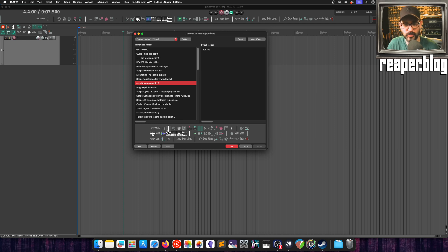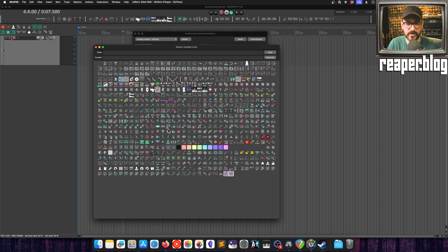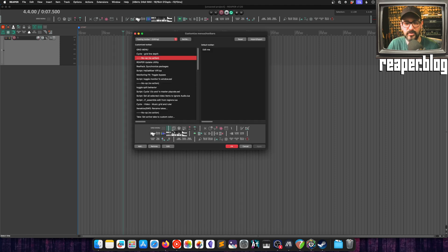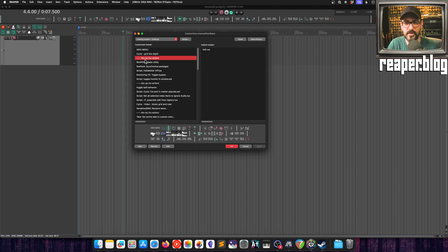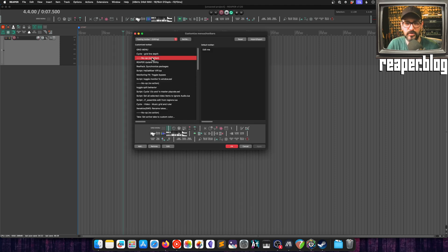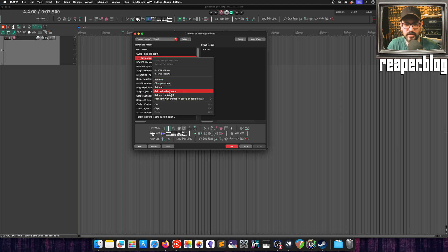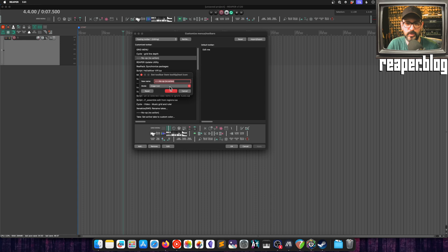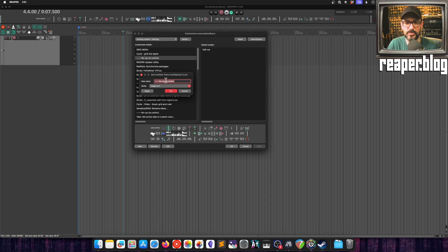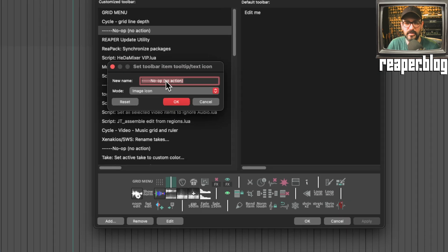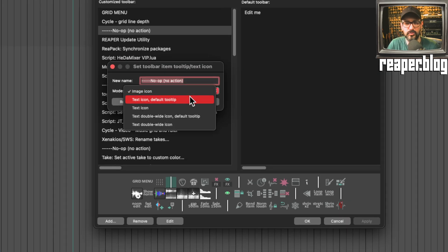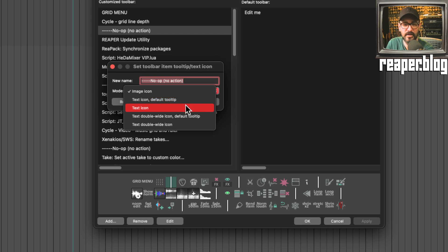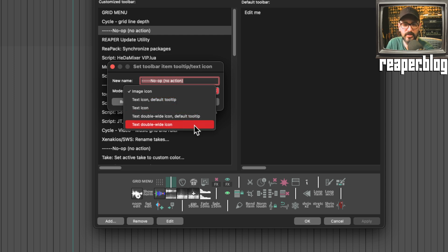Similar to before, we can right-click on any toolbar button and it brings up the toolbar icon selector. We can also right-click and then set the toolbar text icon. In here we have this new option of naming this action as well as choosing whether it gets the original tooltip, the default tooltip, the action name, a text icon, a double wide text icon, or the double wide text icon with the default tooltip.